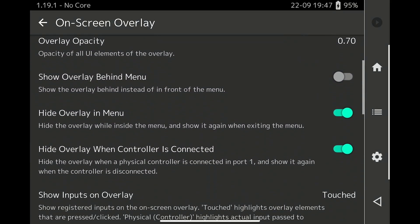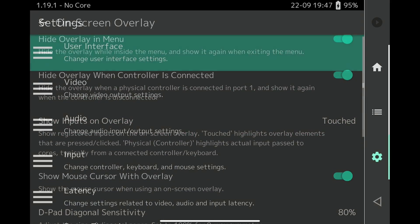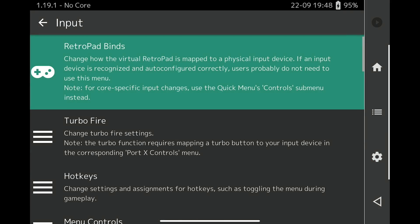You may also want to go into Settings, Input, and Setup Hotkeys for your attached controller.